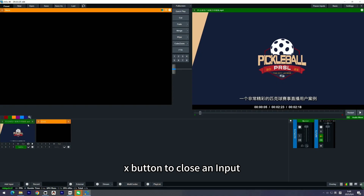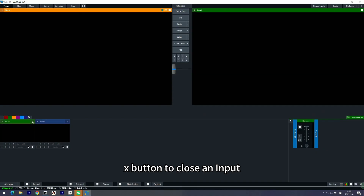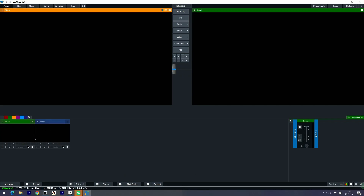The second upgrade is easier input control. Finally, you can close an input directly by clicking the X. It's much more intuitive and aligned with how you normally use a computer.